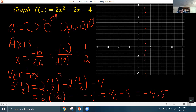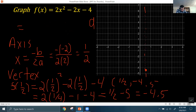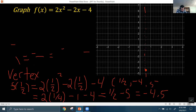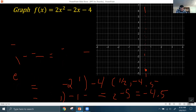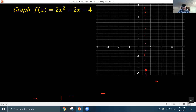So the vertex is the coordinate (1/2, -4.5). We know that's going to be the minimum because since our a value is positive, our parabola opens upward, and the vertex is the bottom point of that upward-opening parabola.